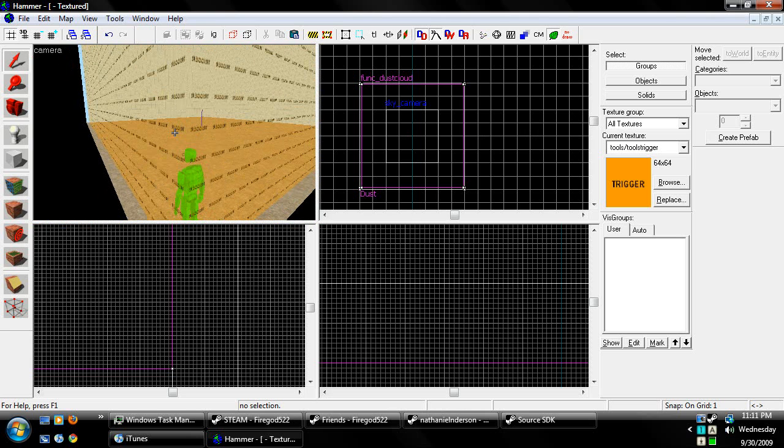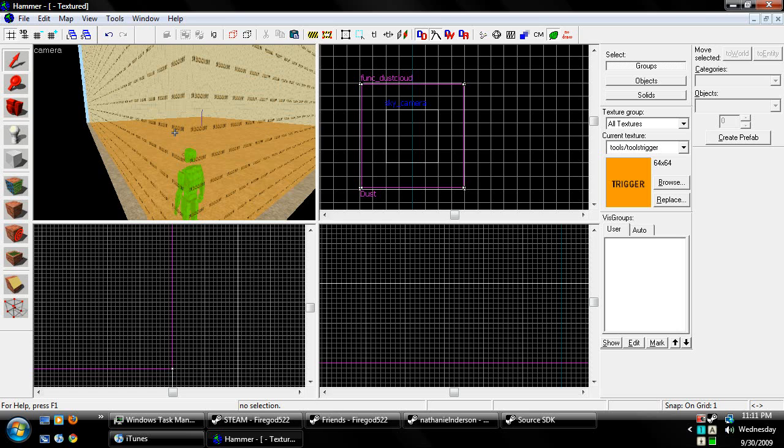Alright, well, this has been FireGod522 with my 12th Hammer Editor tutorial teaching you about dust clouds and precipitation. Have fun, don't burn yourselves.